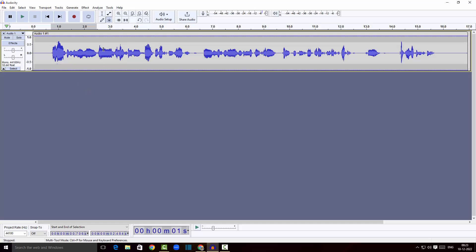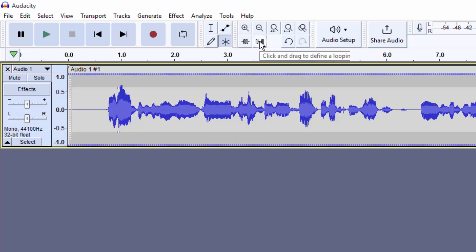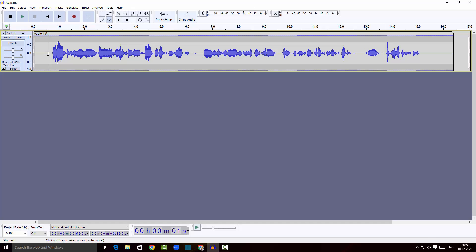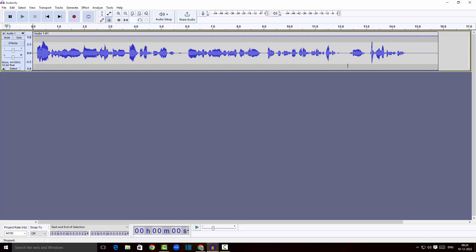Now I'm going to show you how to trim your audio. I'll select this part of the audio — I don't want this — and click the button that says 'Silence Audio.' To actually remove it, I'll select the portion and press the Delete button. I'll also delete the beginning portion and the end part the same way.